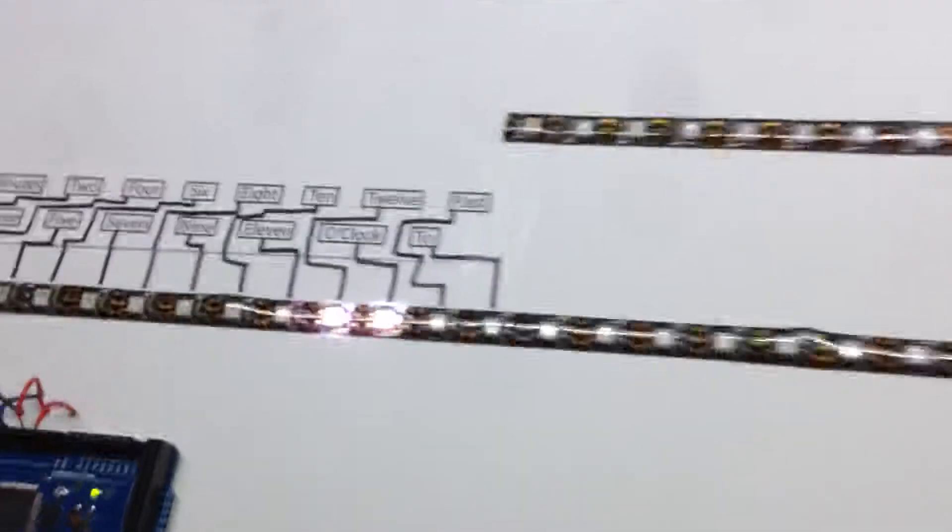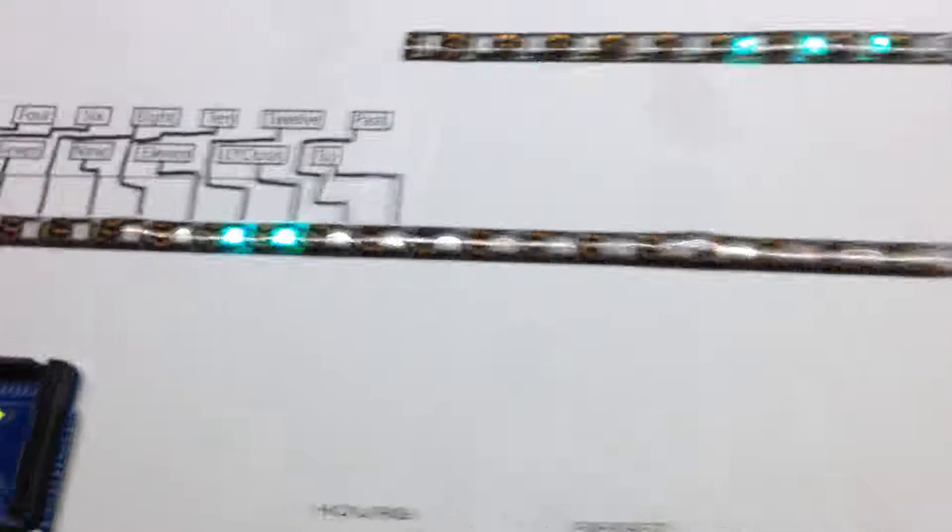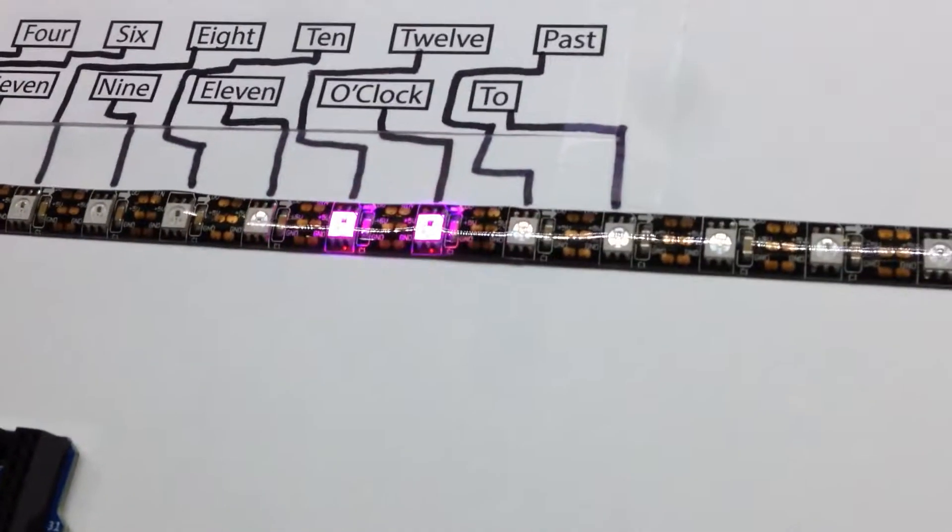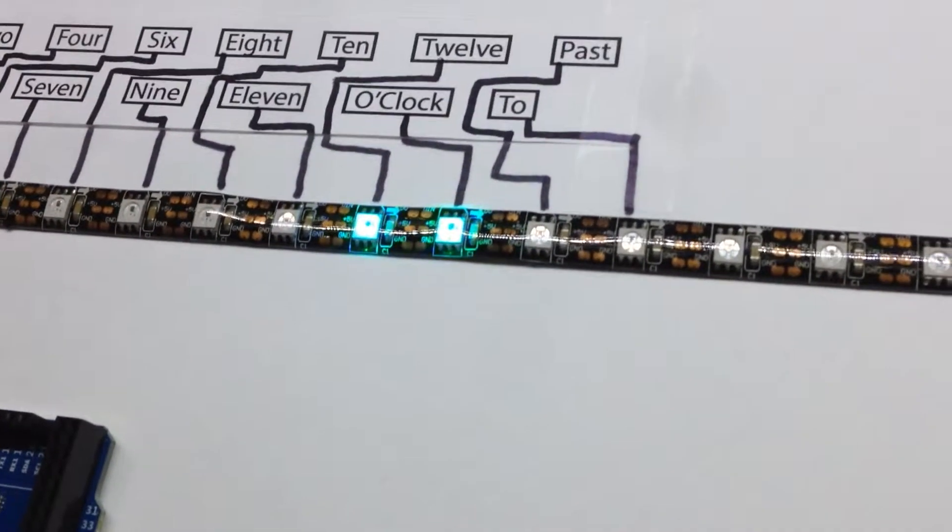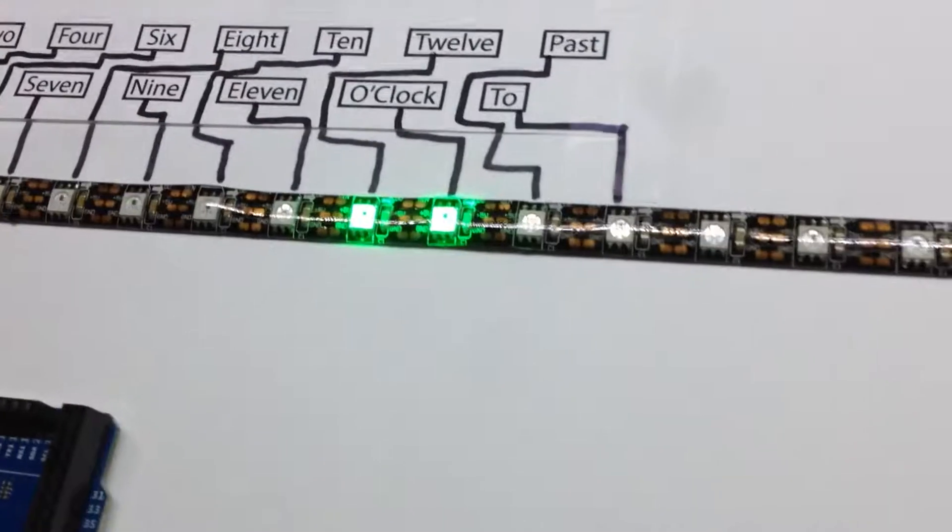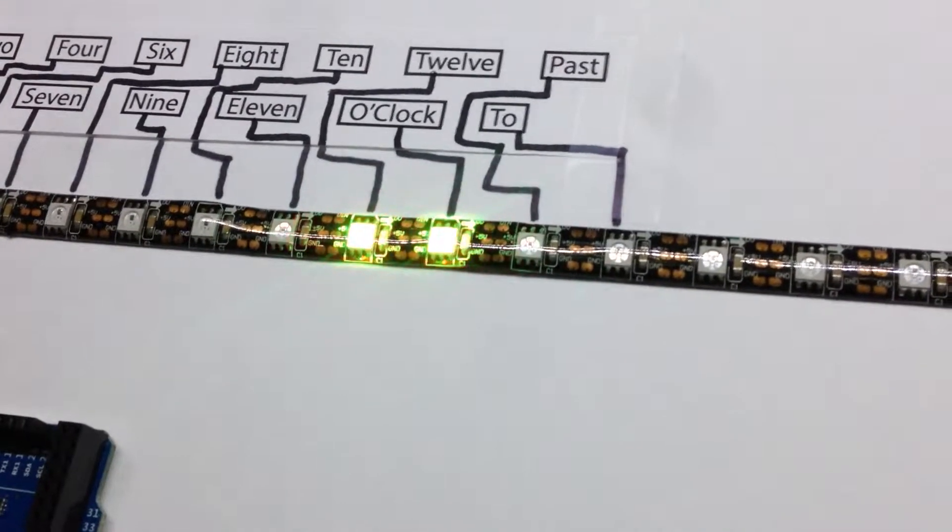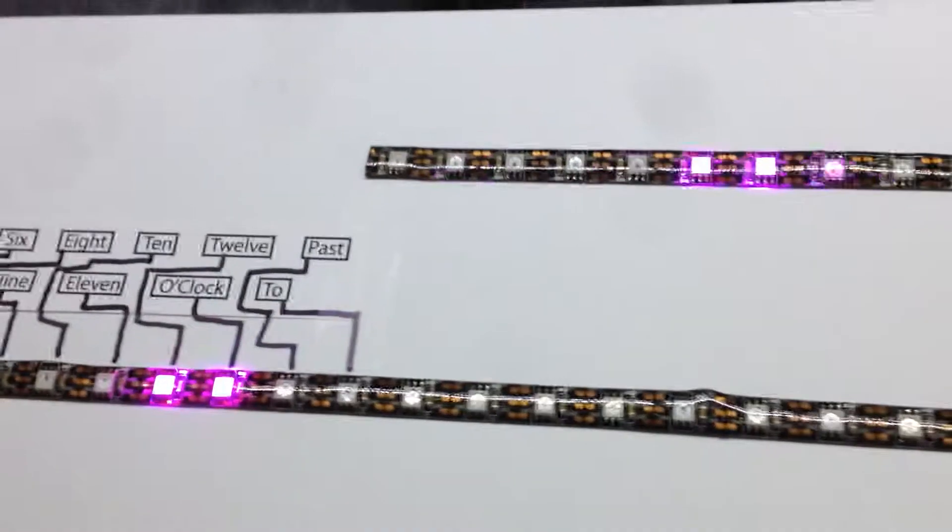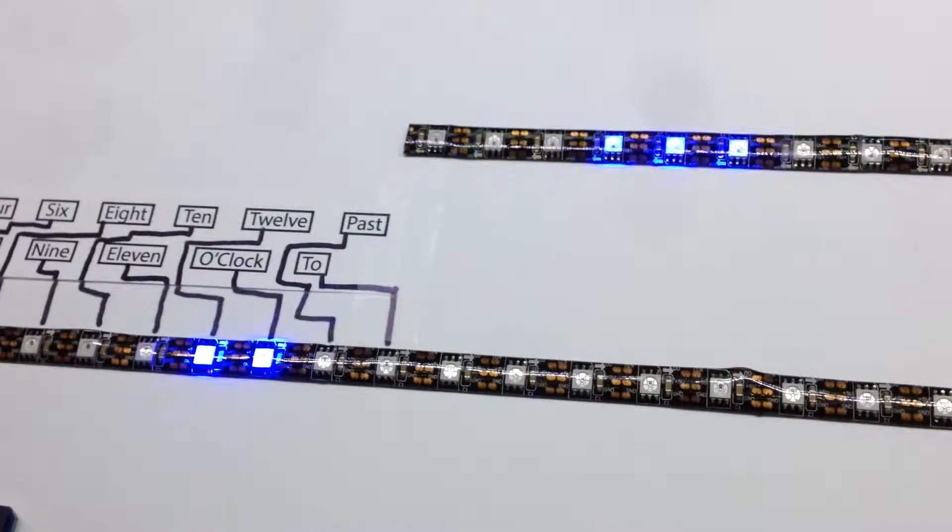You can also change the color with the hue button. See, it changes everything. Back to white.